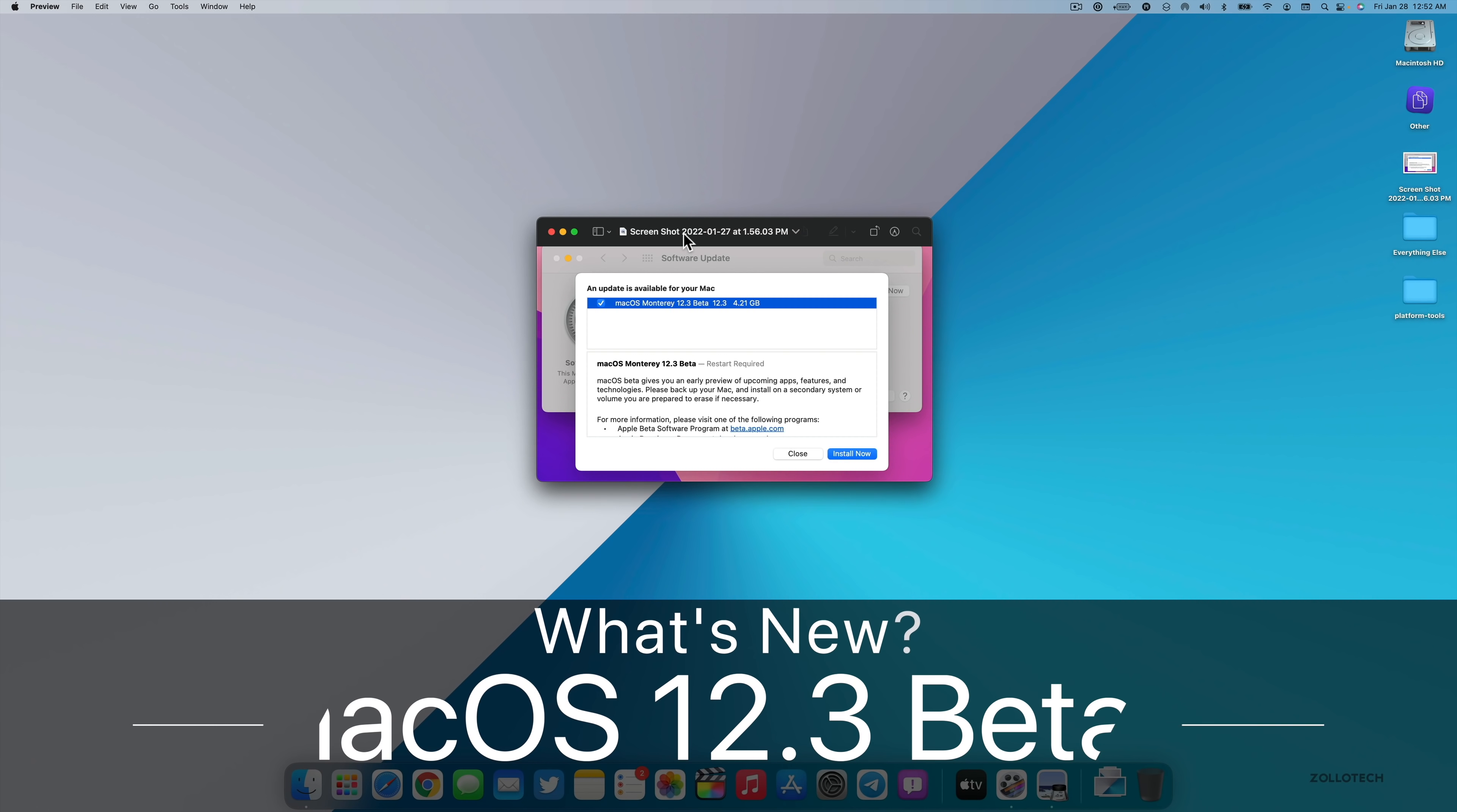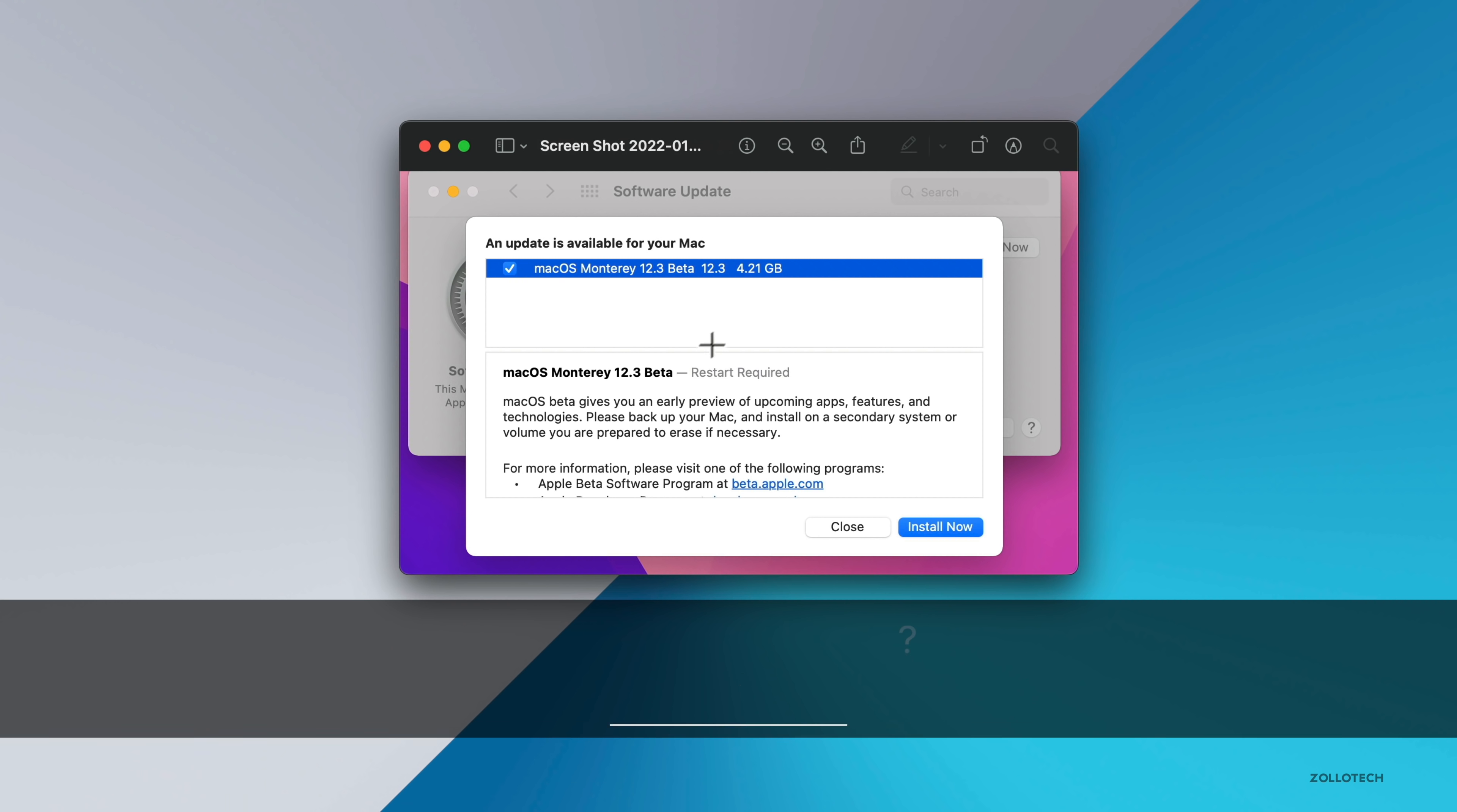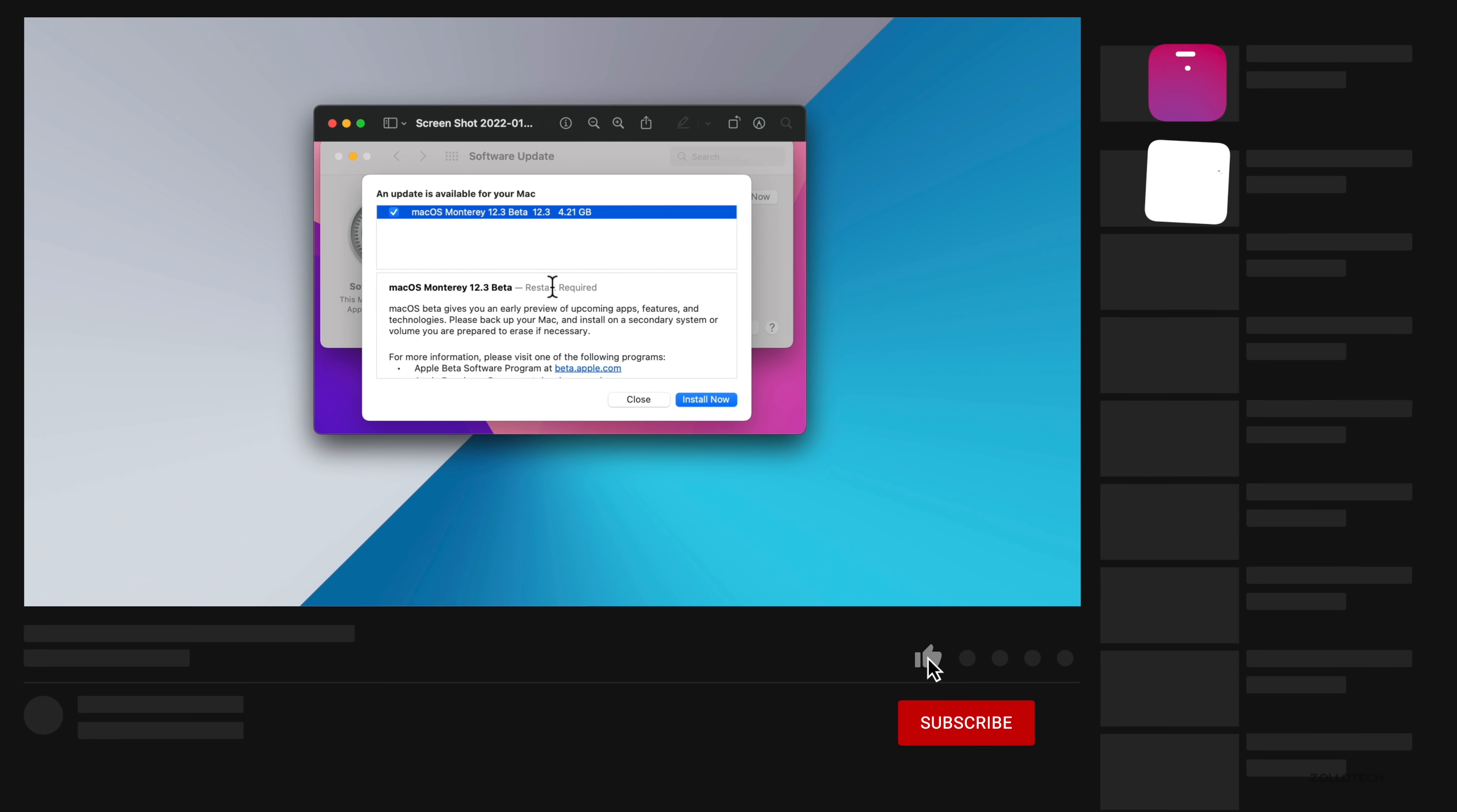Hi everyone, Aaron here for ZOLLOtech. Yesterday Apple released macOS Monterey 12.3 beta 1. It's now available to developers and usually within 24 hours or so it will be released to public beta testers.